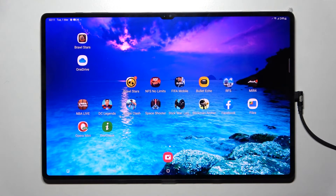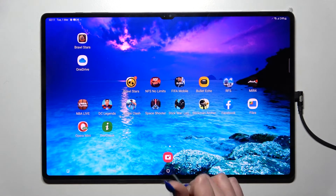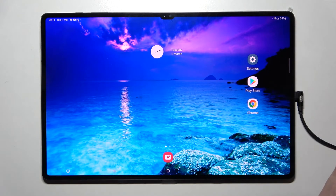Hi! In front of me is Samsung Galaxy Tab S8 Ultra, and today I would like to show you how you can download and apply an iOS launcher on this tablet.